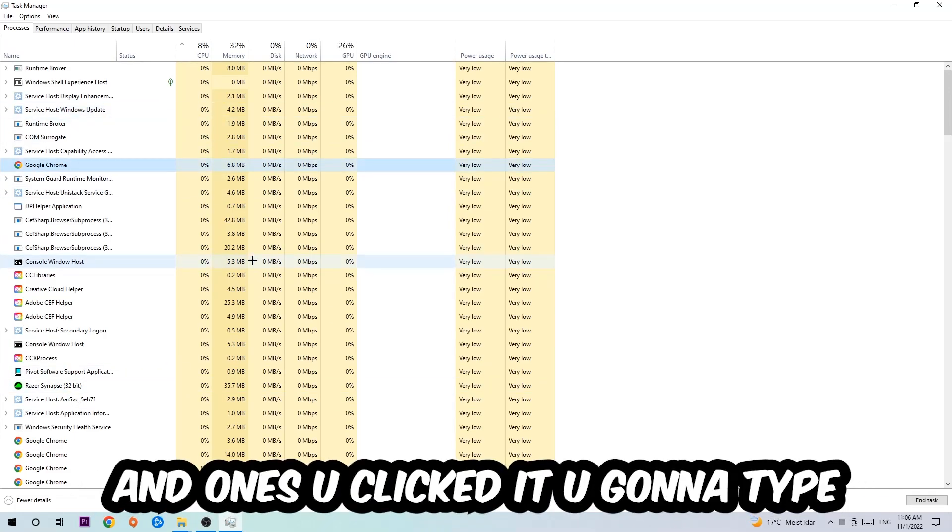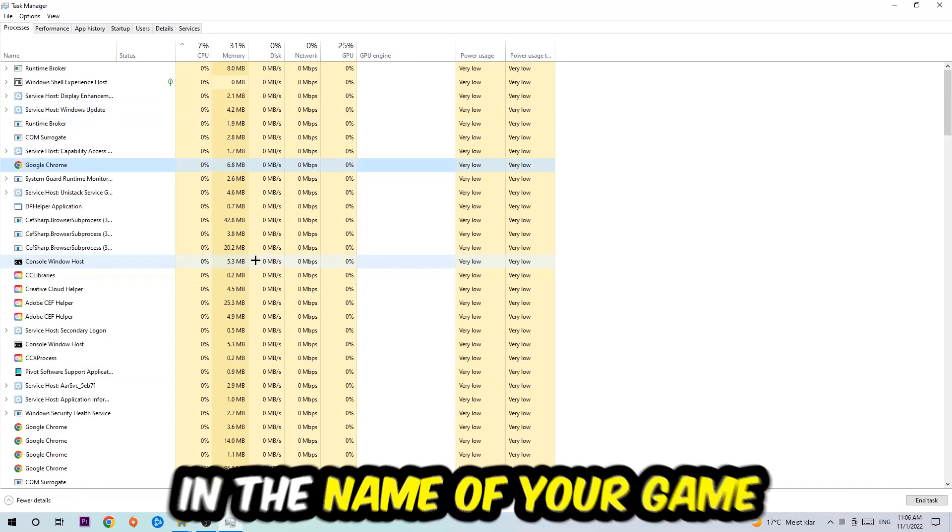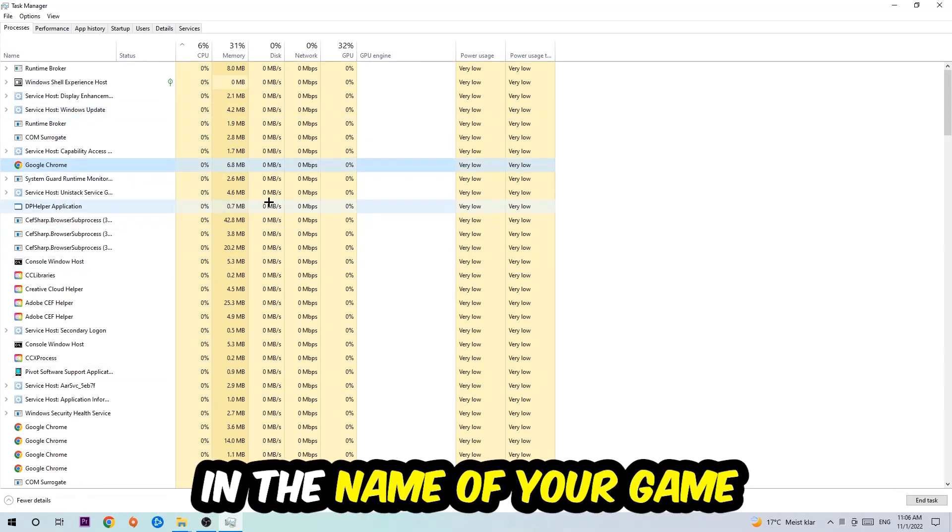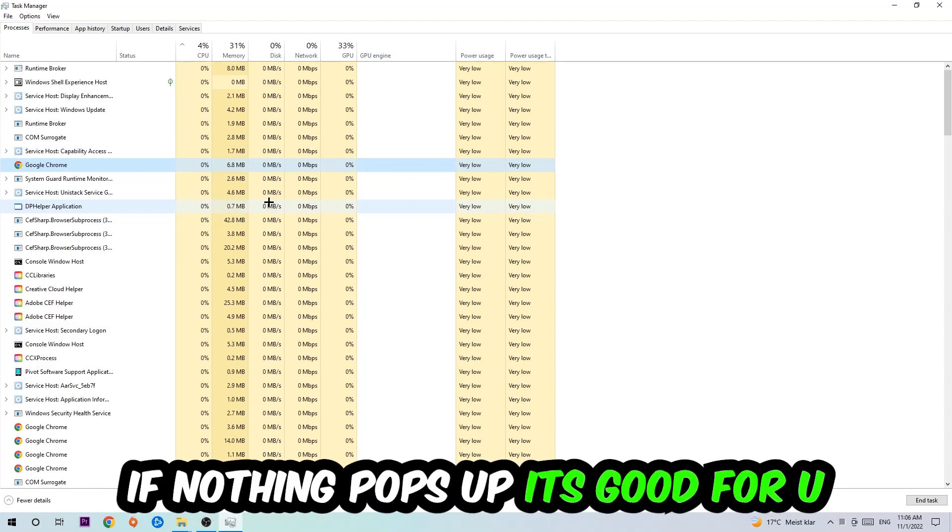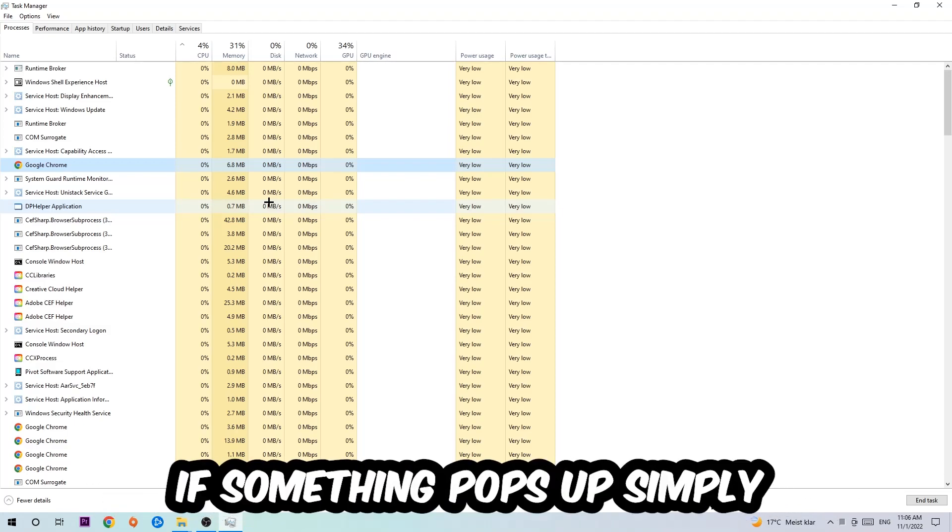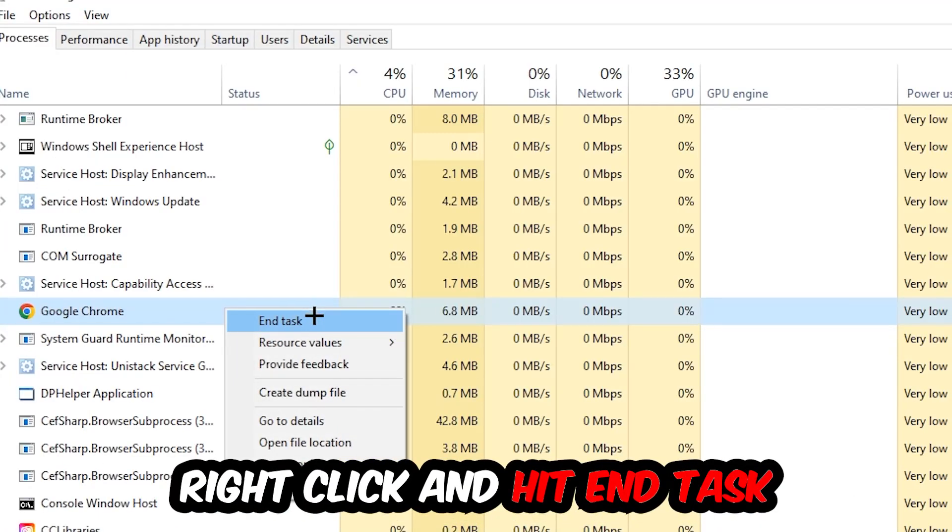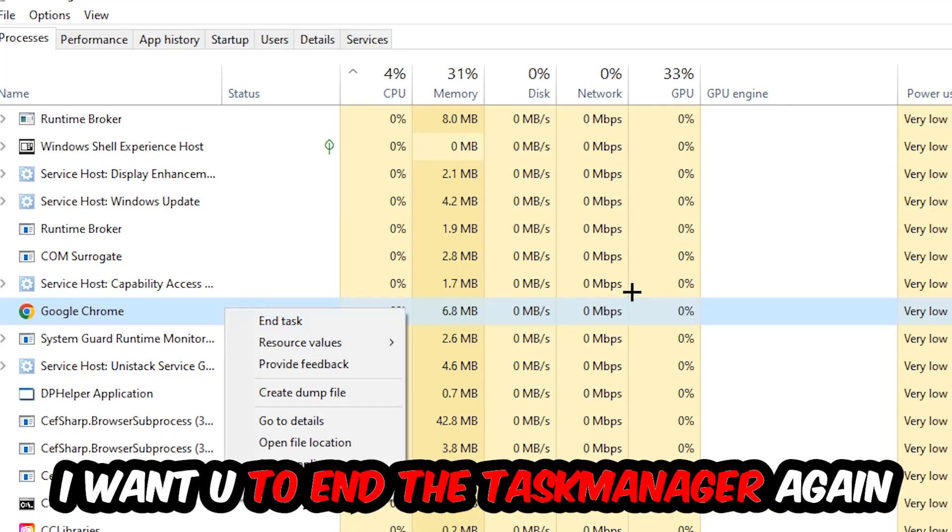Once you clicked it, you're going to type in using your keyboard the name of your game. If nothing pops up it's good for you. If something pops up, simply right-click and hit End Task. Once you're finished with that, close the Task Manager again.